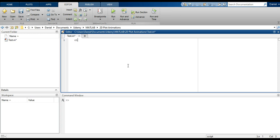First, let's go ahead and type our clear all and CLC. Let me explain roughly what we'll be doing. What we want to do is a two-link robotic arm type of thing that swings over a range of angles for both links.